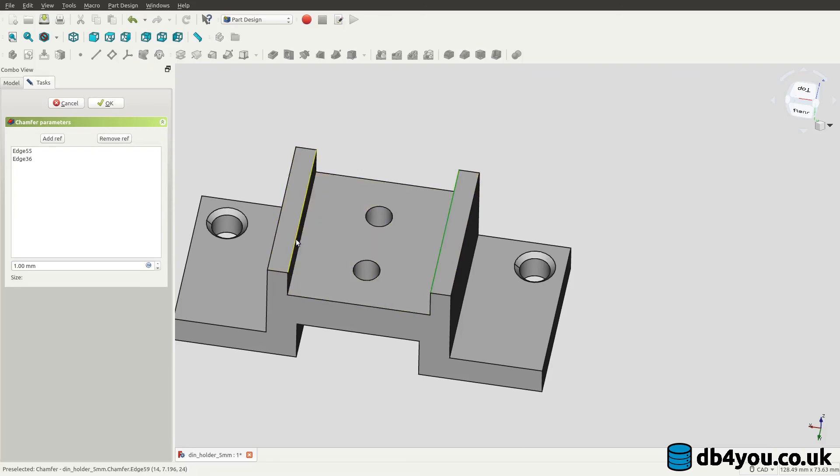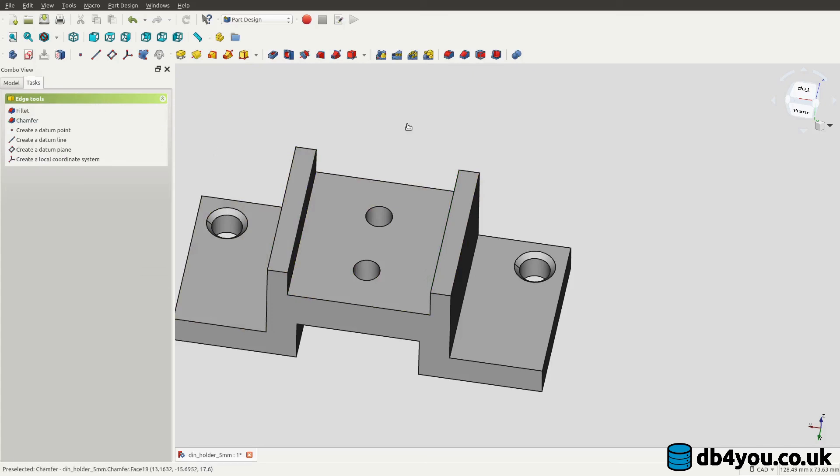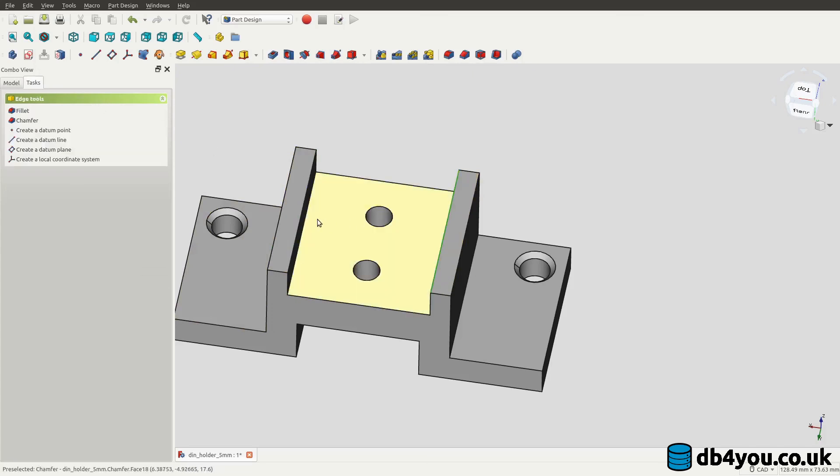Are these, because that's how you get the DIN rail in. Boom, boom, done.